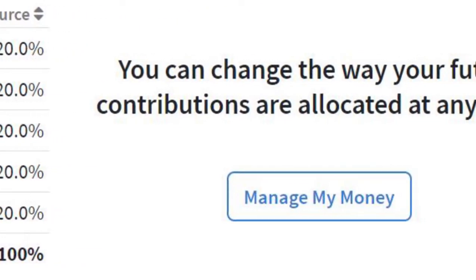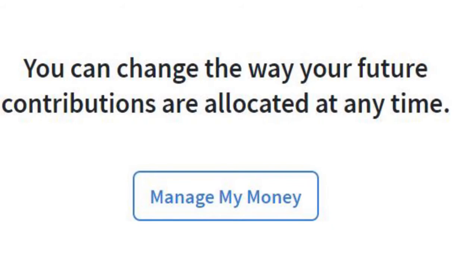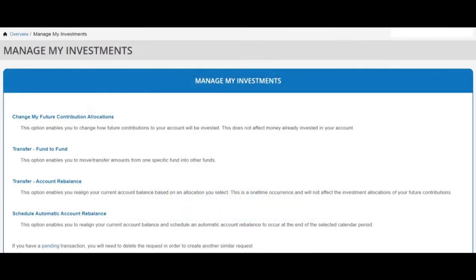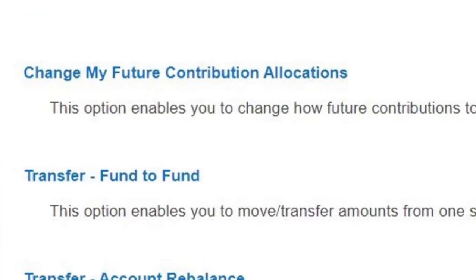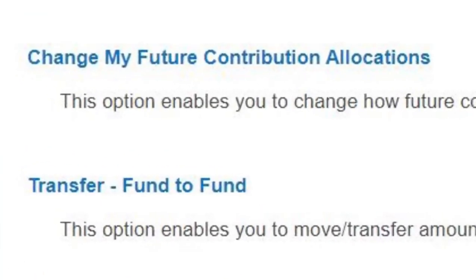To the right of the allocations percentages, you can see a note that you can always change the way your future contributions are allocated at any time. Under this, there is a 'Manage My Money' button. The Manage My Investments page allows you to accomplish many things such as rebalancing your funds or viewing pending transactions. At this time, we are focused on two specific actions: changing fund allocations using the 'Change My Future Contributions Allocations' link, and transferring older money from one fund to another using the 'Transfer Fund to Fund' link.